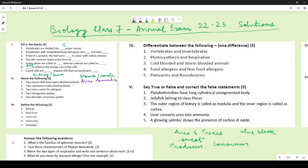For two nitrogenous wastes, the options are urea, uric acid, and ammonia — any two of these could have been mentioned. For two disorders of the urinary system, the answers are kidney stones and UTI (urinary tract infection).